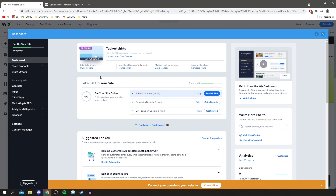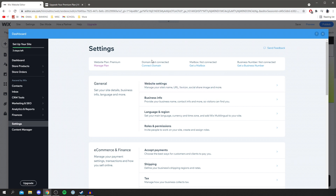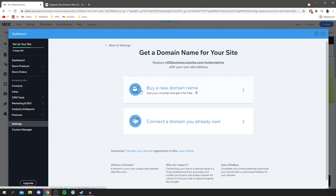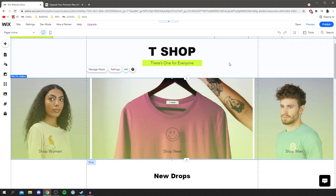You need a Wix business and e-commerce premium plan to accept online payments. An awesome feature of this plan is you get a brand domain — you can get a domain that matches your retail brand or connect one you already own. Online stores with a proper domain look far more professional, credible, and will sell more. Go back to your main settings and you can buy a new domain name, use a voucher to get one free, or connect one you already own.